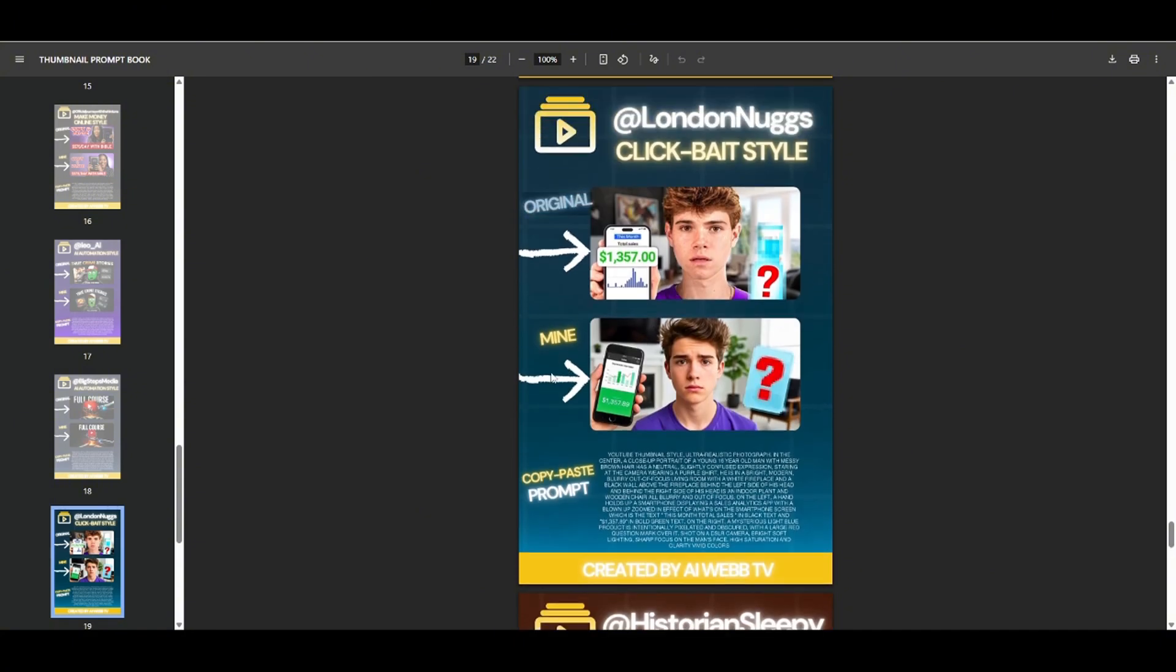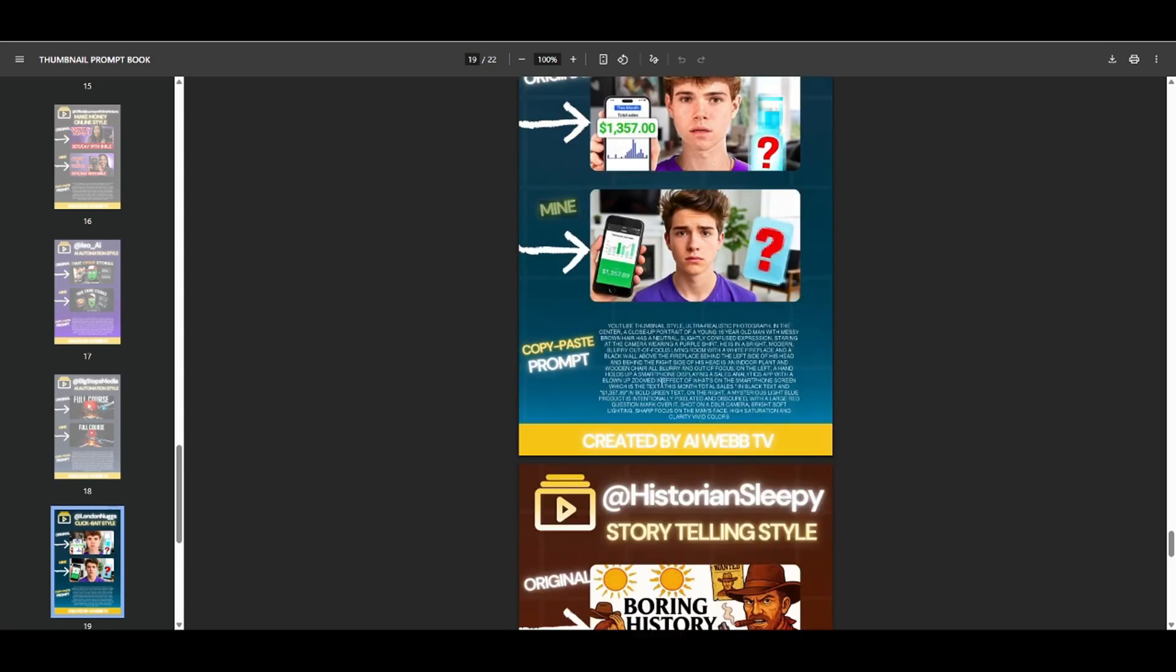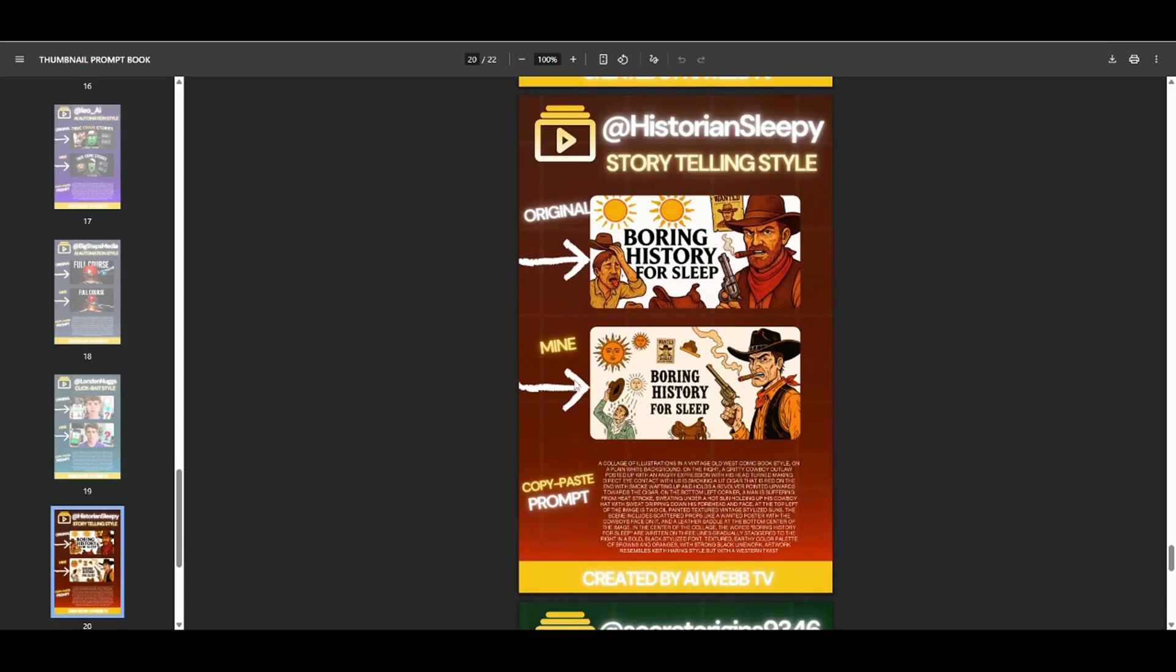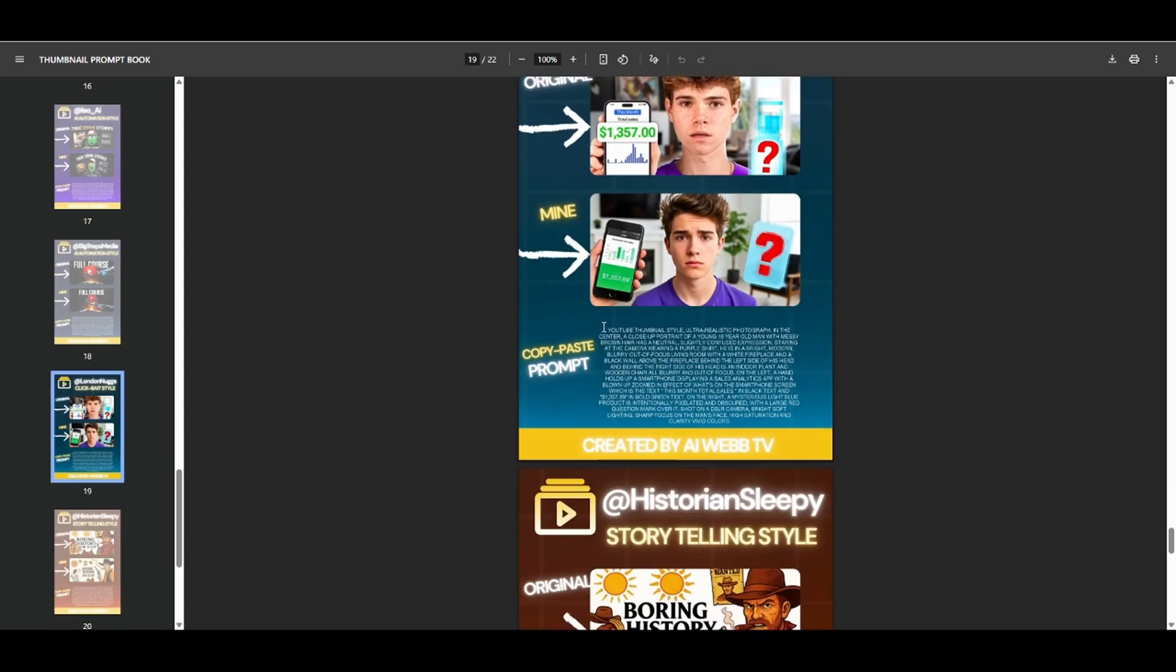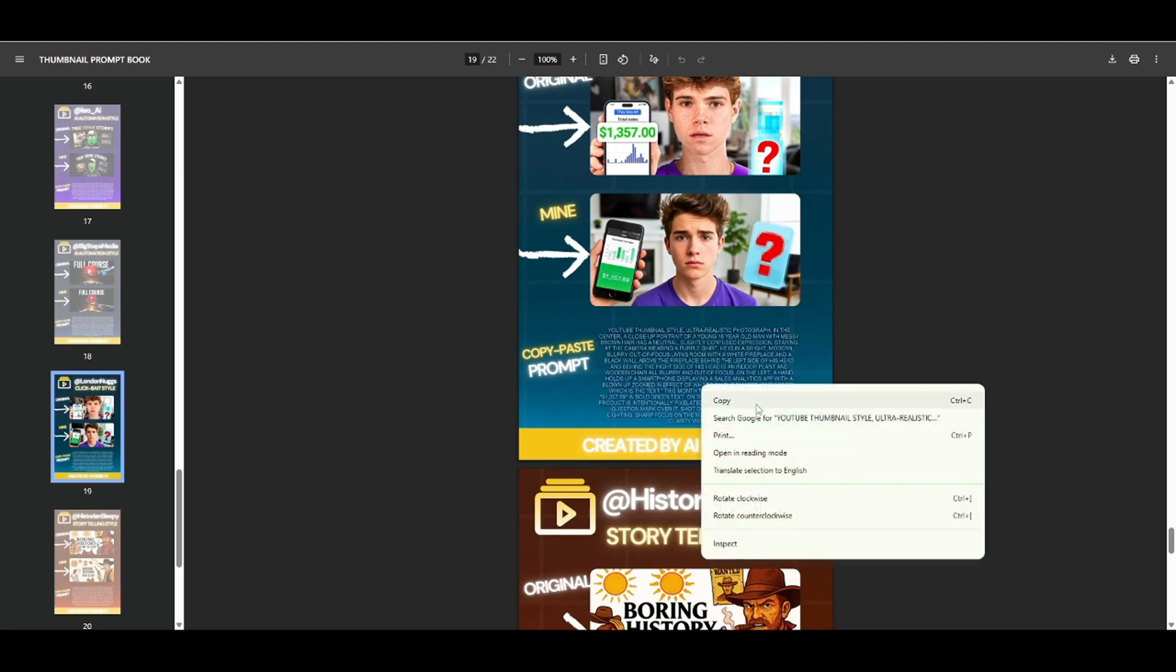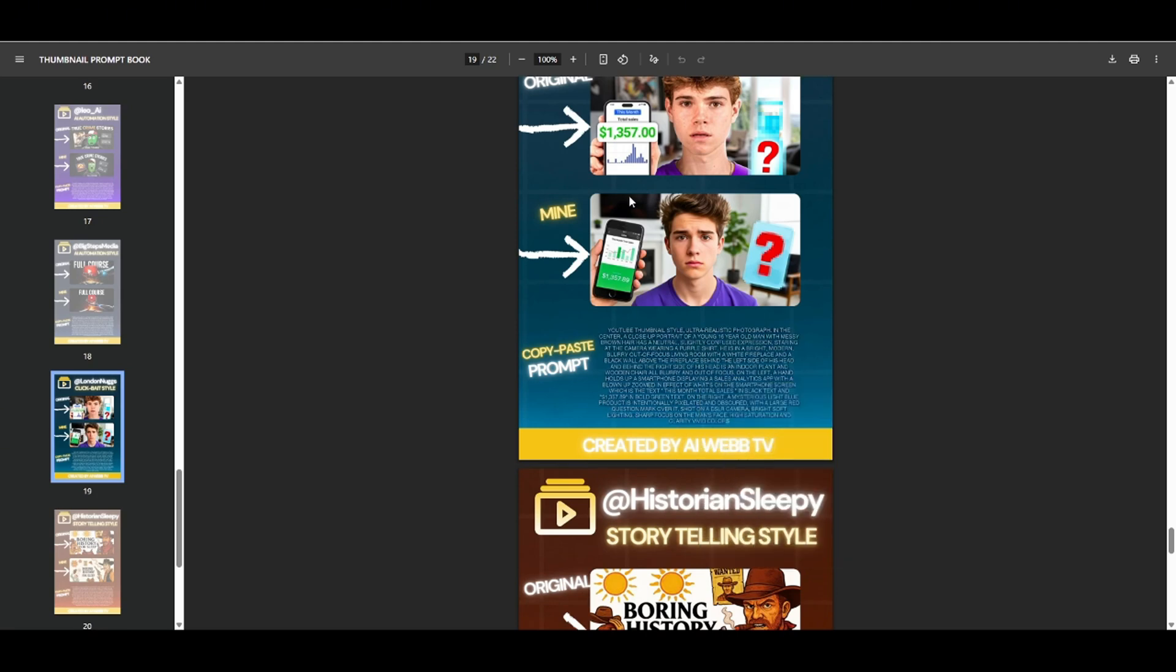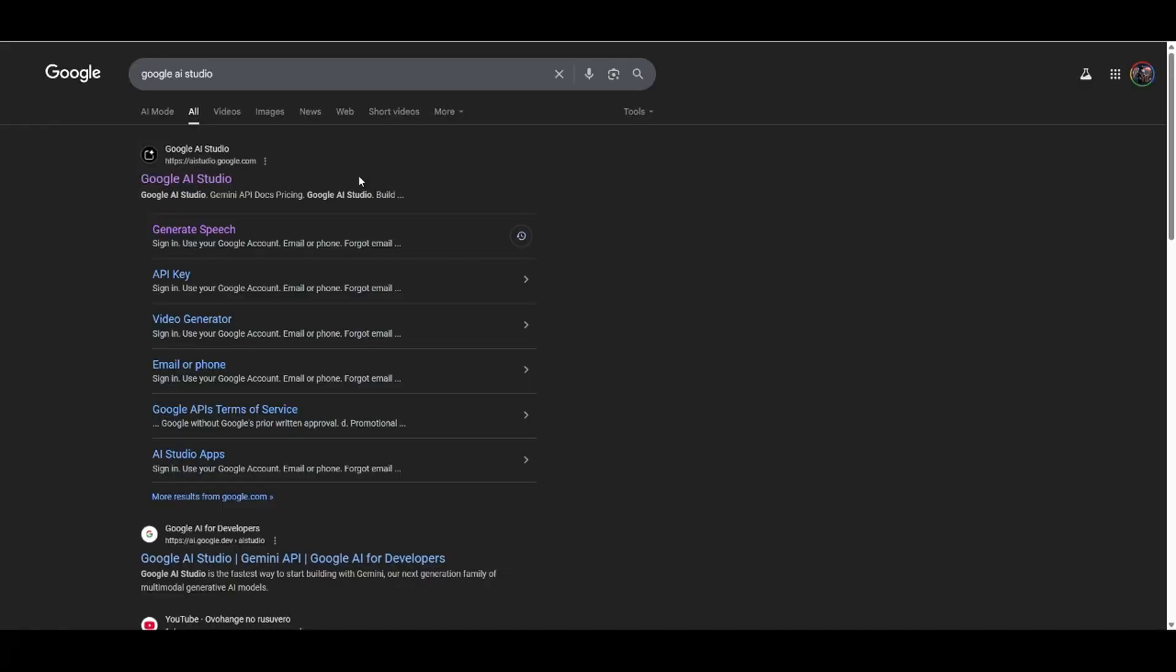And then underneath it, this is what I was able to create without having to do any editing at all. So all of these images that you see that say mine, this is just from the single prompt underneath right here. So you can copy this prompt just like that, and you can come over to Google's AI Studio and create these thumbnails completely for free.